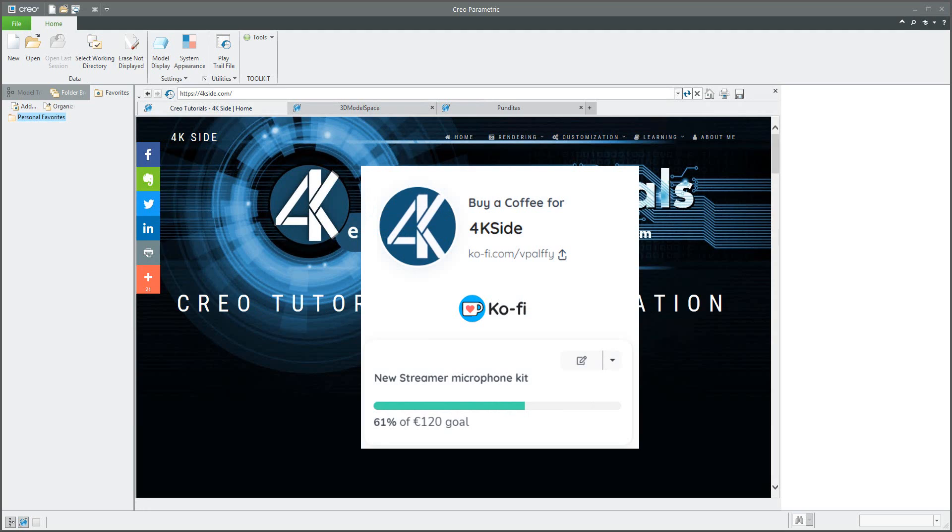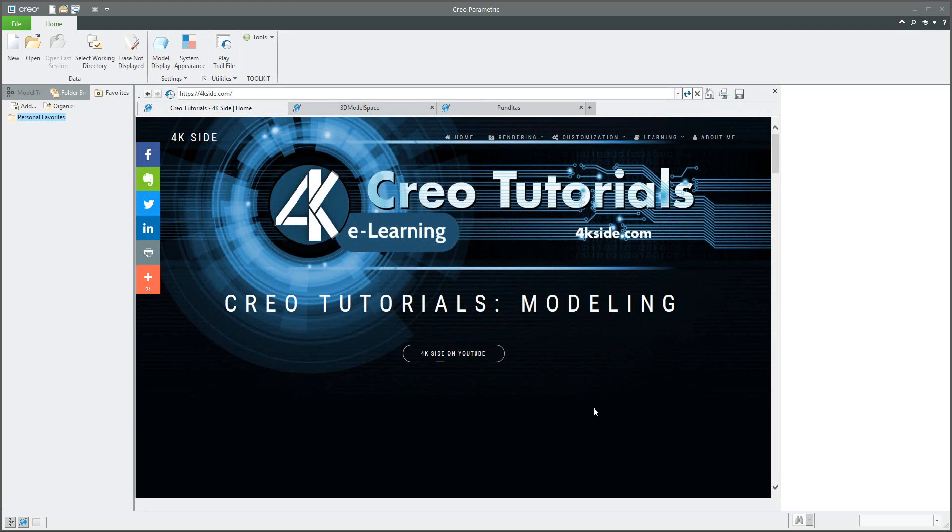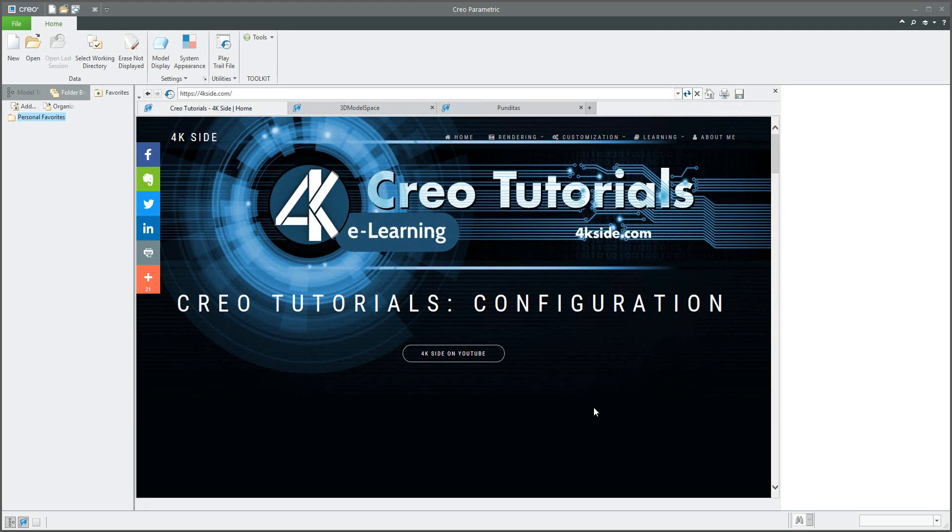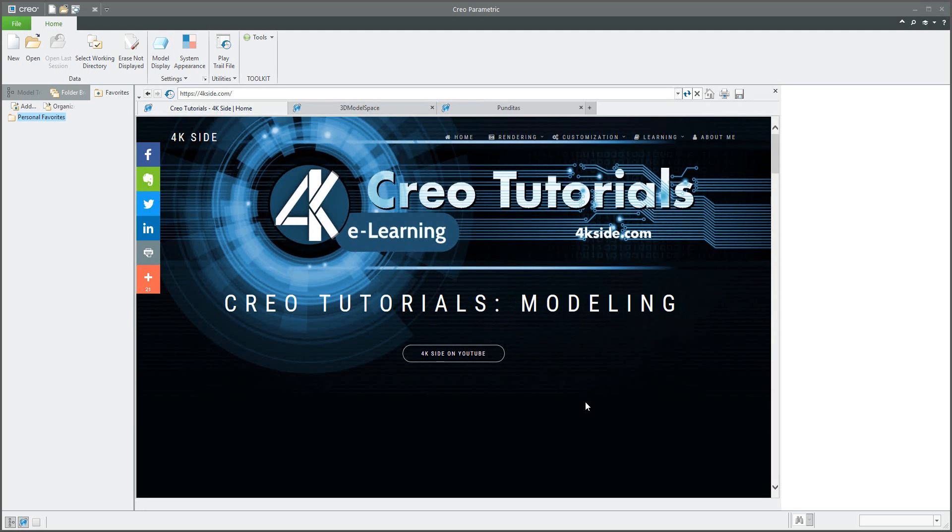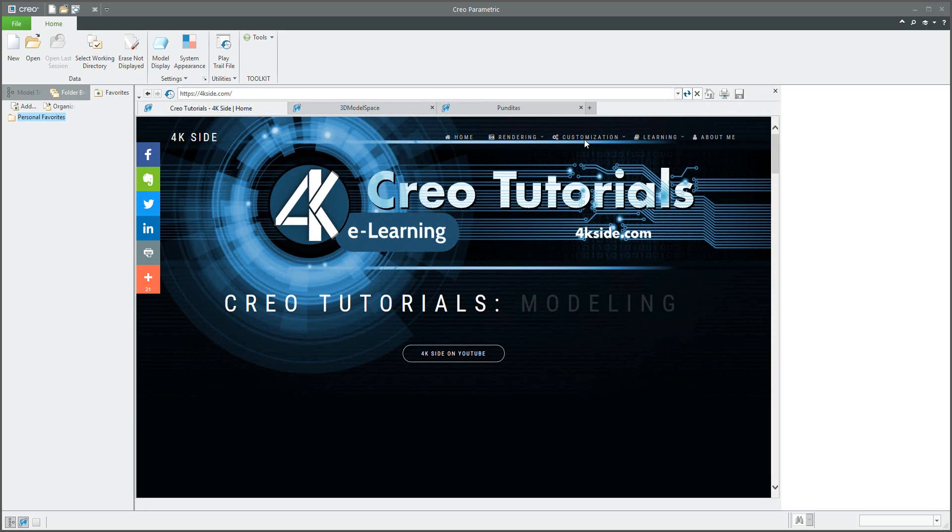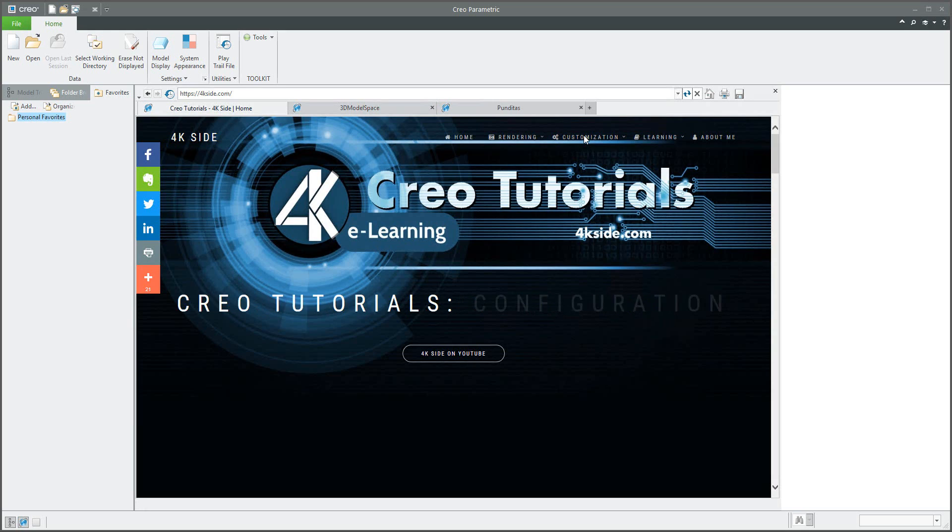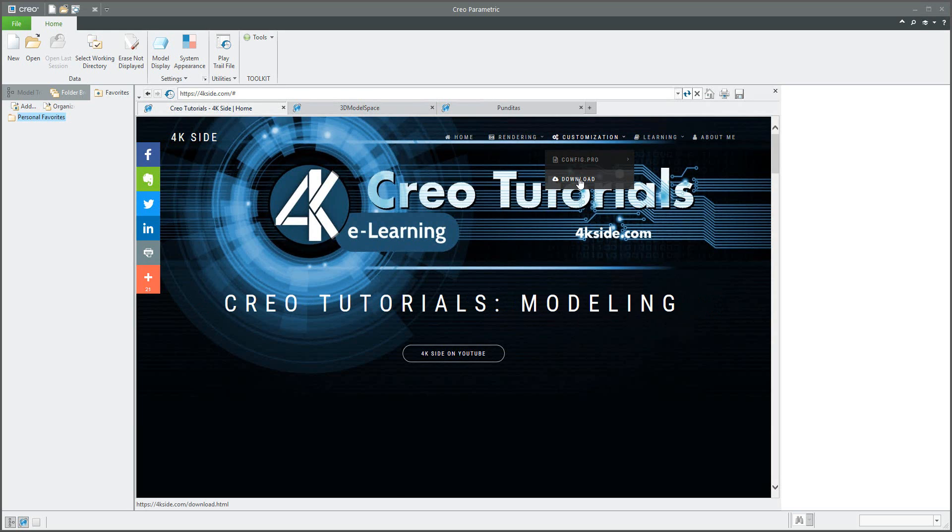Thank you guys. Now I'd like to continue with the previous tutorial. In the last tutorial you have seen how it's possible to create your custom configuration if you need to create the drawing from active model. So if you will jump into 4kside.com and if you will select customization and download...